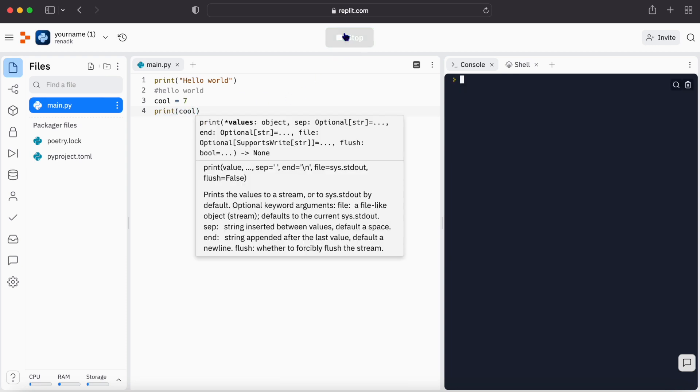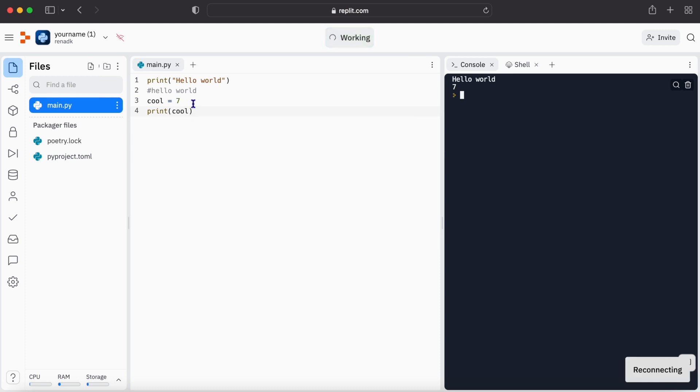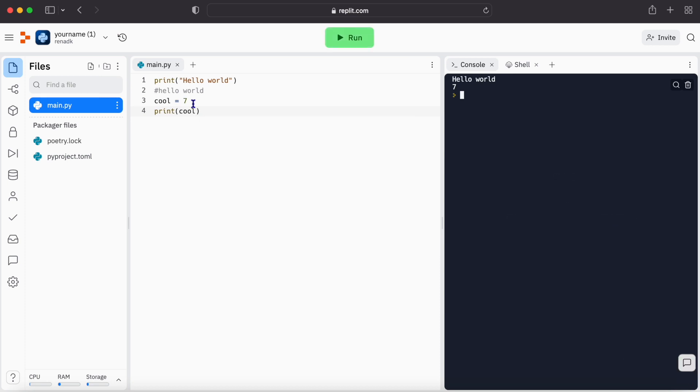So let's see what's going to happen. Hello world 7. So you just print the value of the cool. So the seven is the value of the cool.